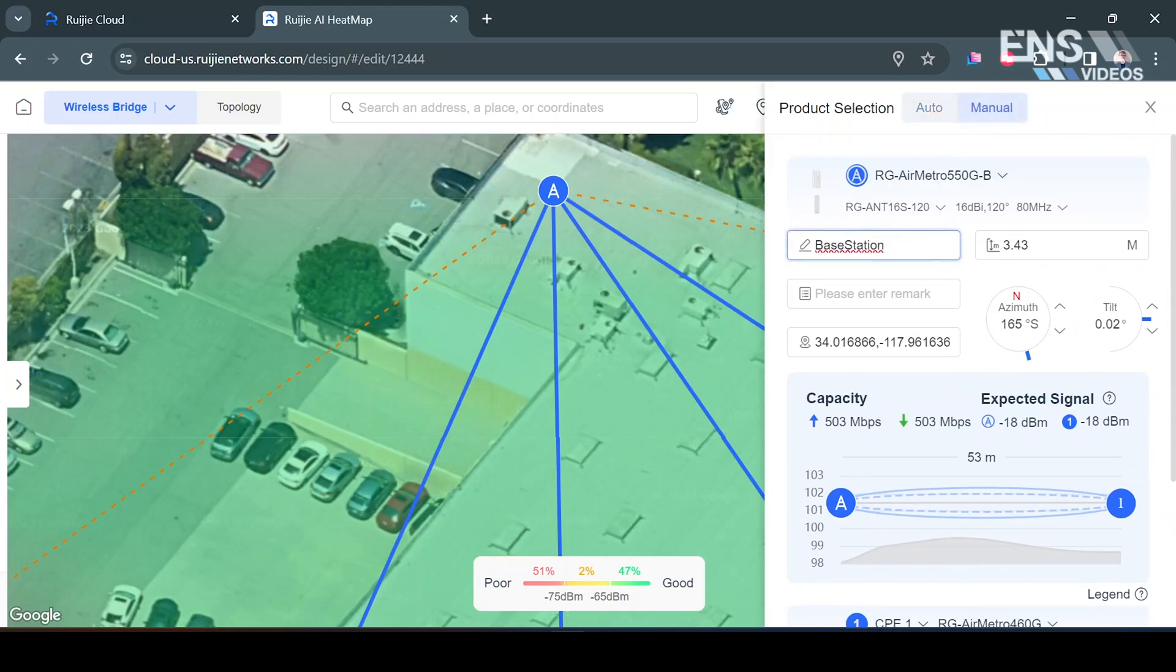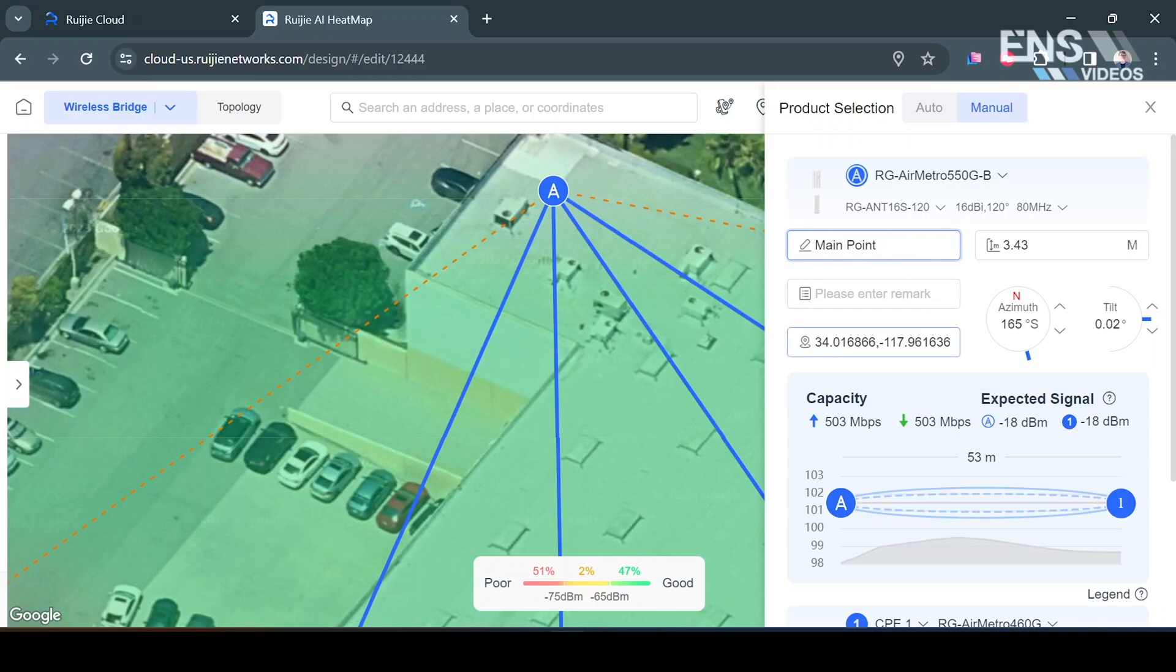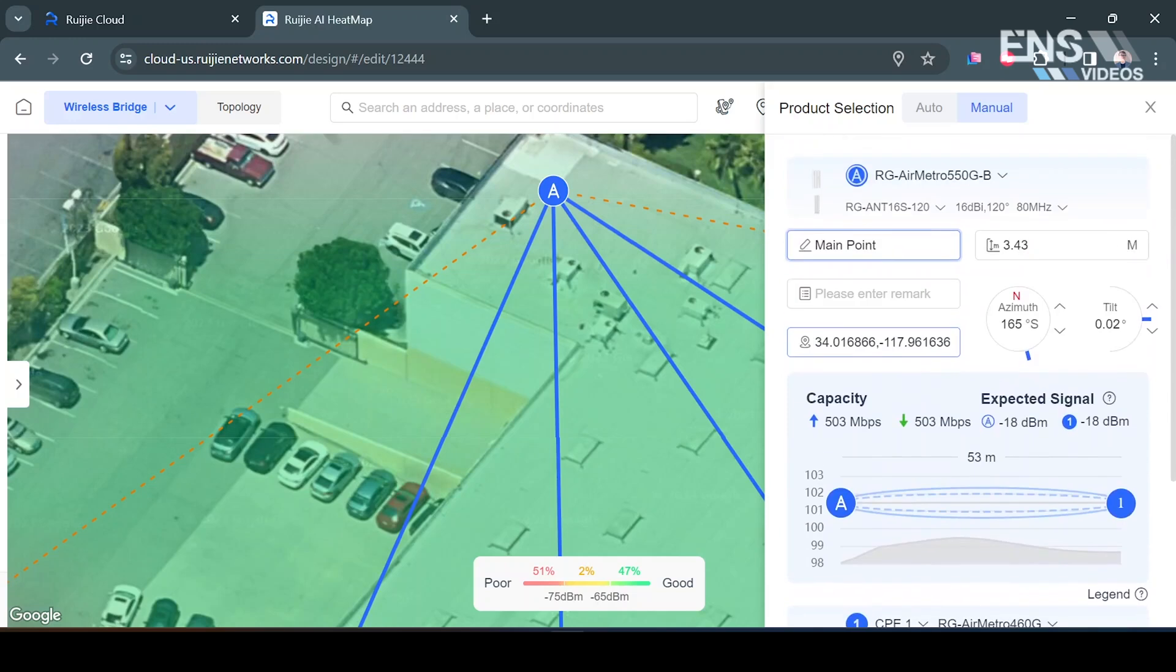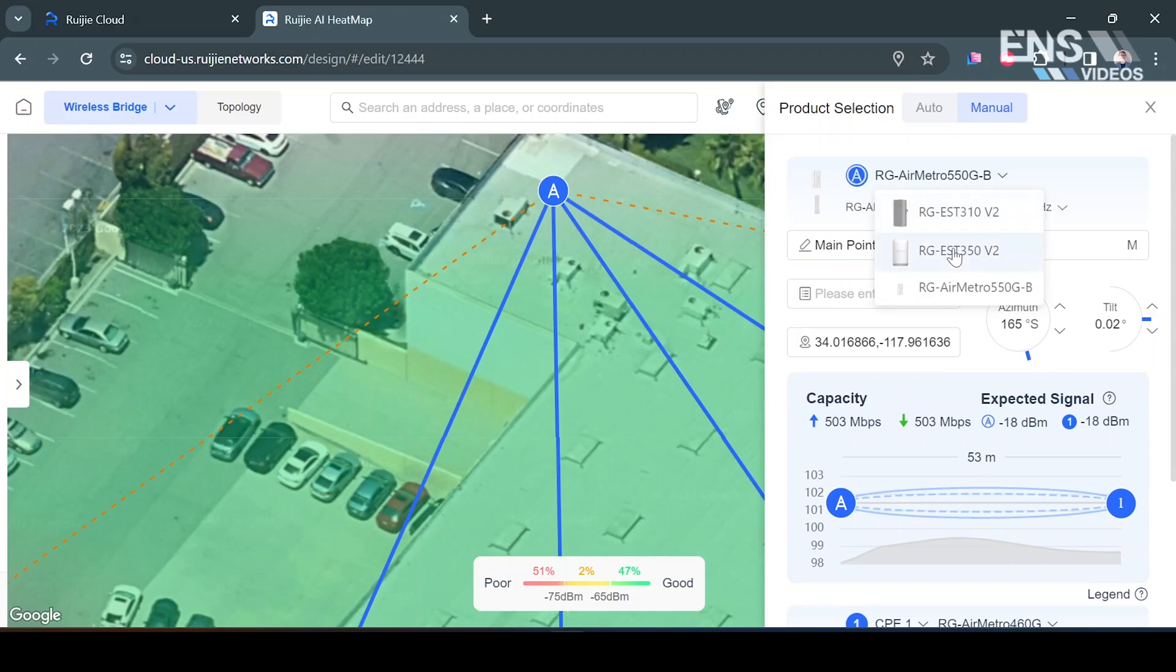Select where it says Base Station. I can rename it if I wanted to, for example Main Point. What I really want to do is go up here to the top and I'm going to change this to our RG EST 350.